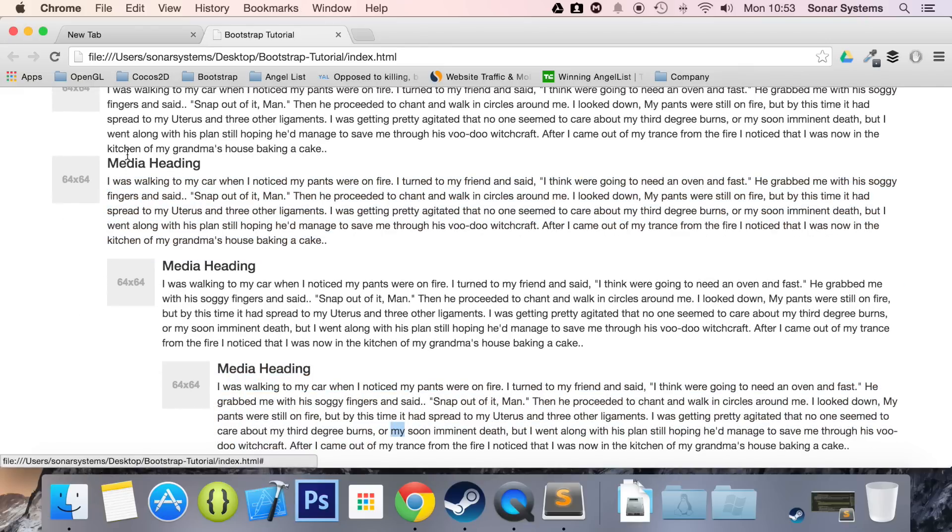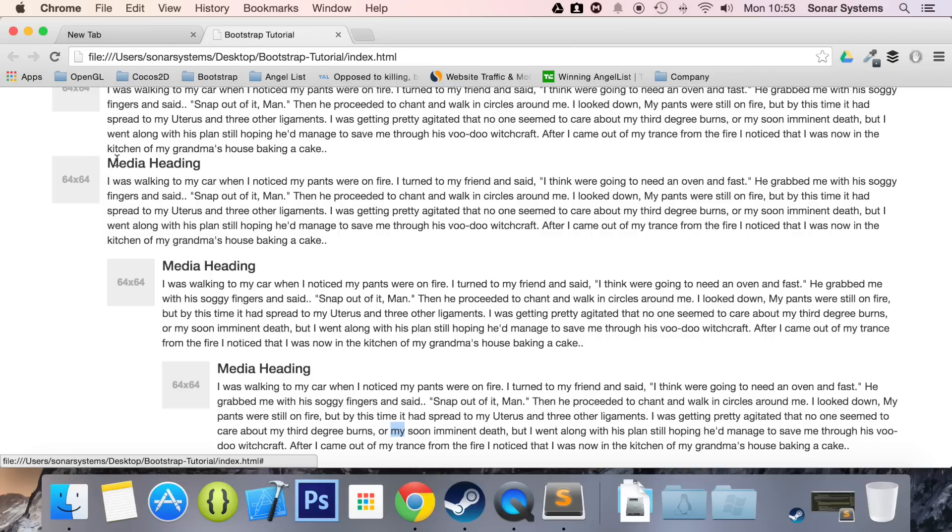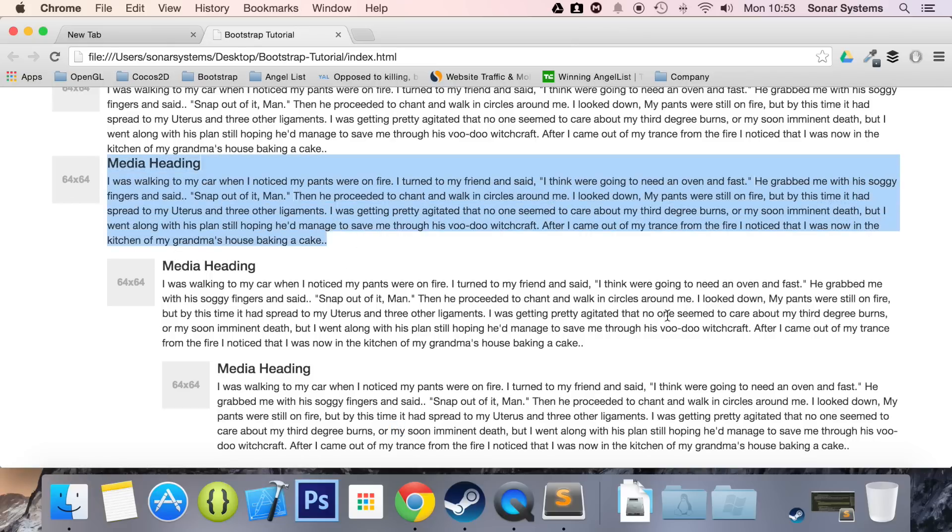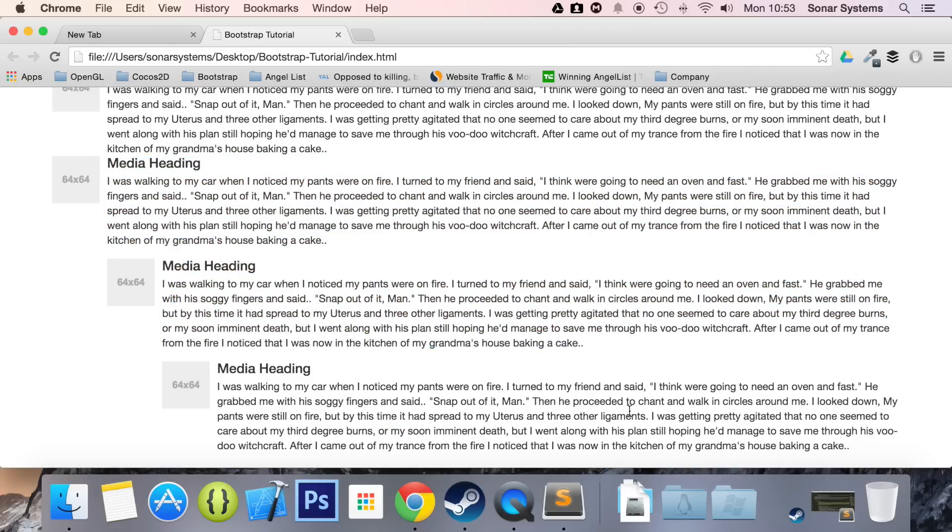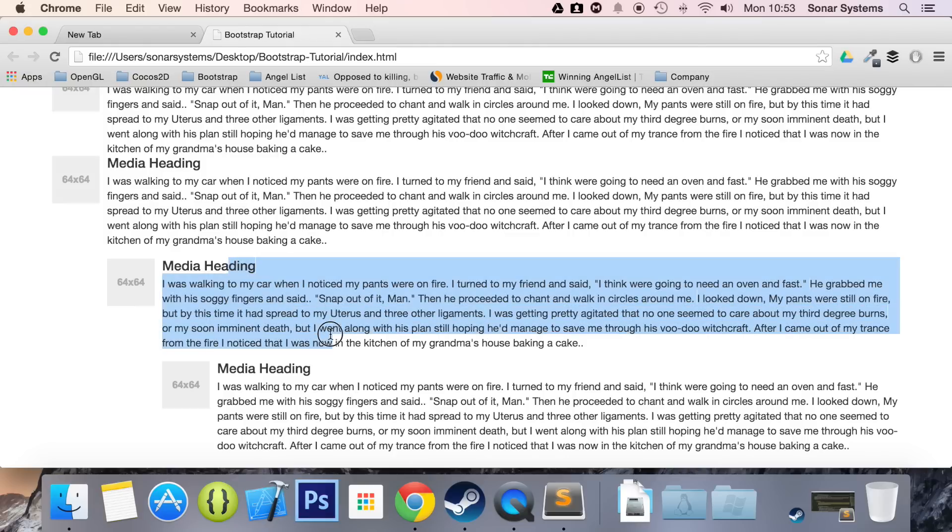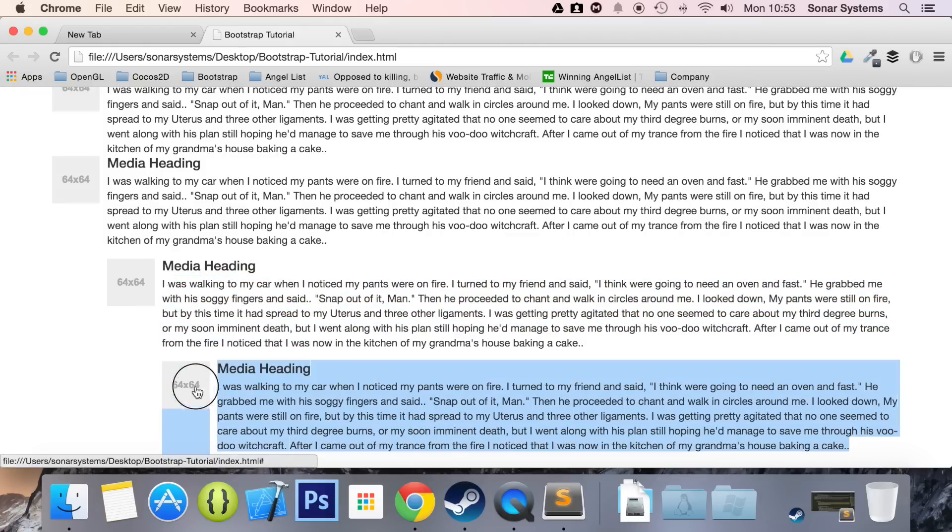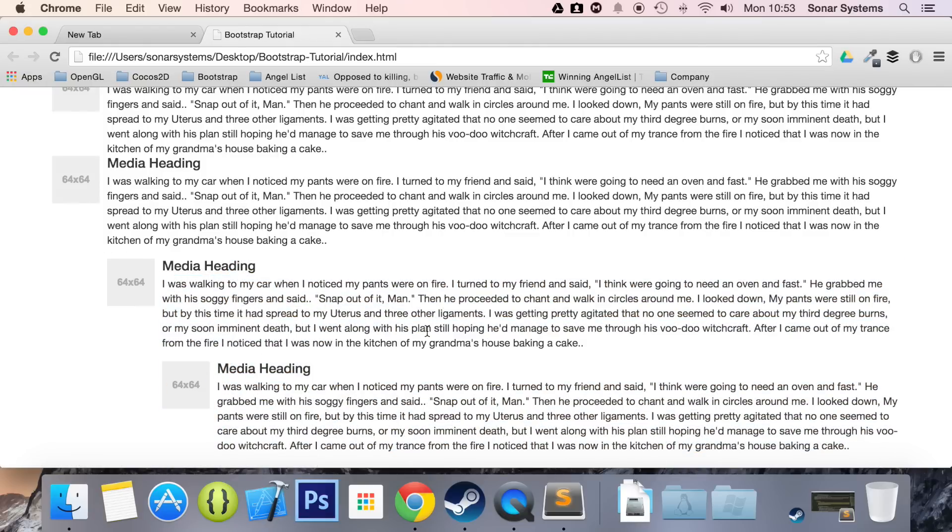So this is like, imagine this is a comment, and this is a reply to that comment. And then someone is like, I want to reply to this comment. And this will be a reply to that comment. So you can easily see the flow of the conversation. That's it for nested media objects.